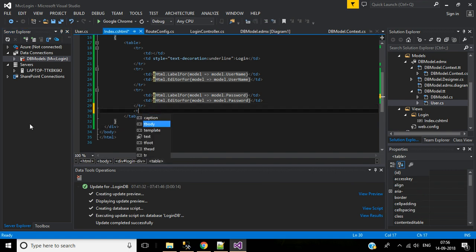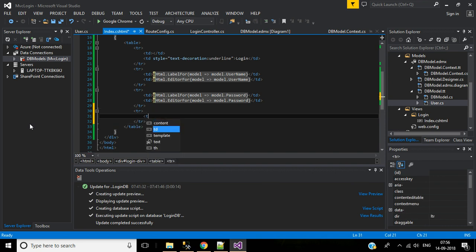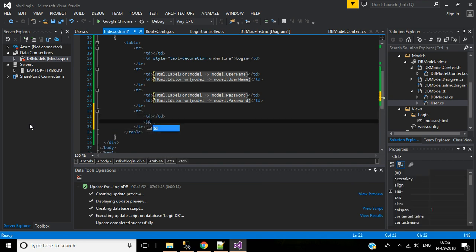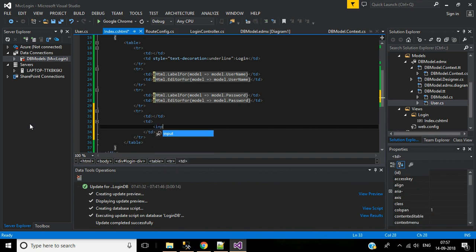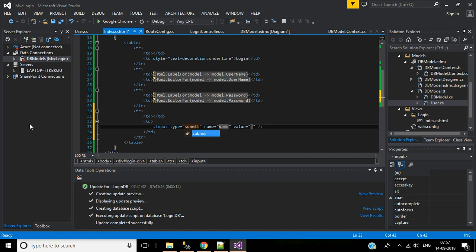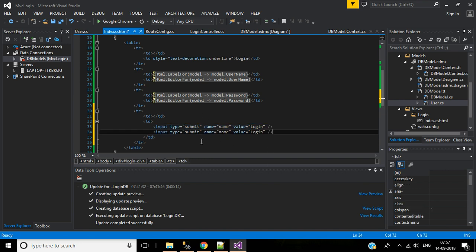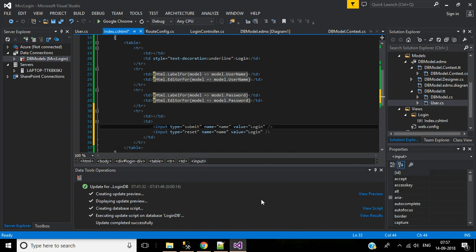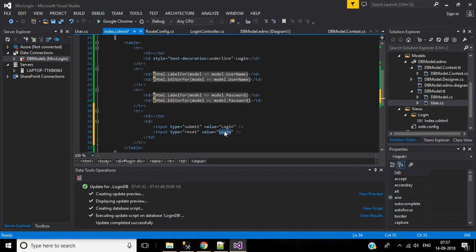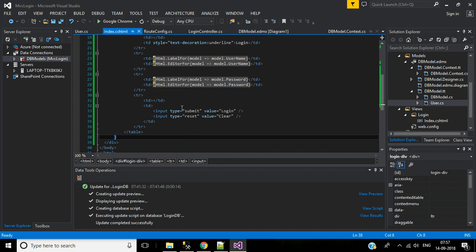We also need one more row for buttons. The first column is empty; in the second we use an input tag with type 'submit' and value 'Login'. Below that, copy and paste for a reset button — type is 'reset', remove the name attribute, and value is 'Clear'. Now we can run this application to see how it looks. Use the shortcut Ctrl+F5 to run without debug mode.